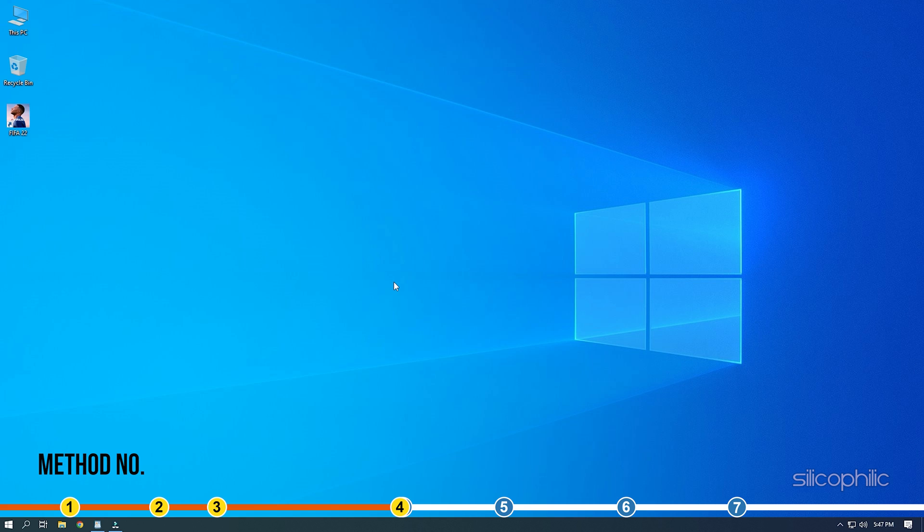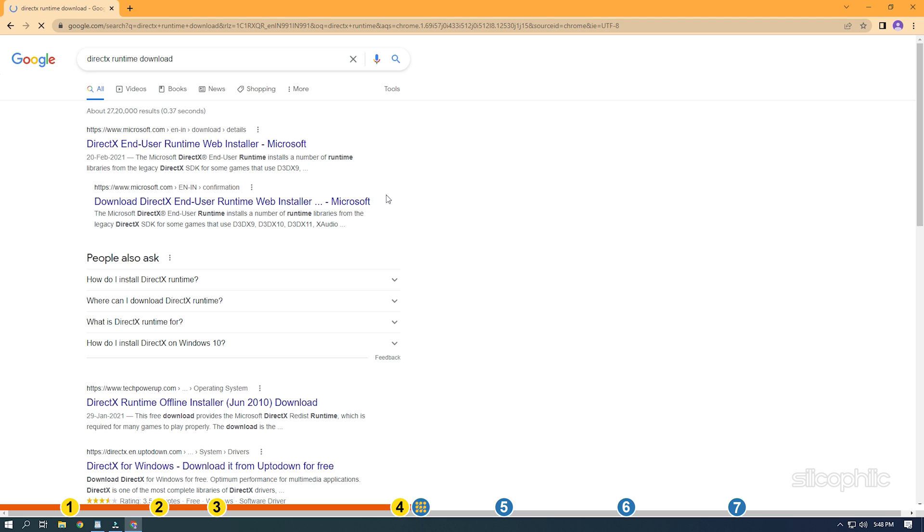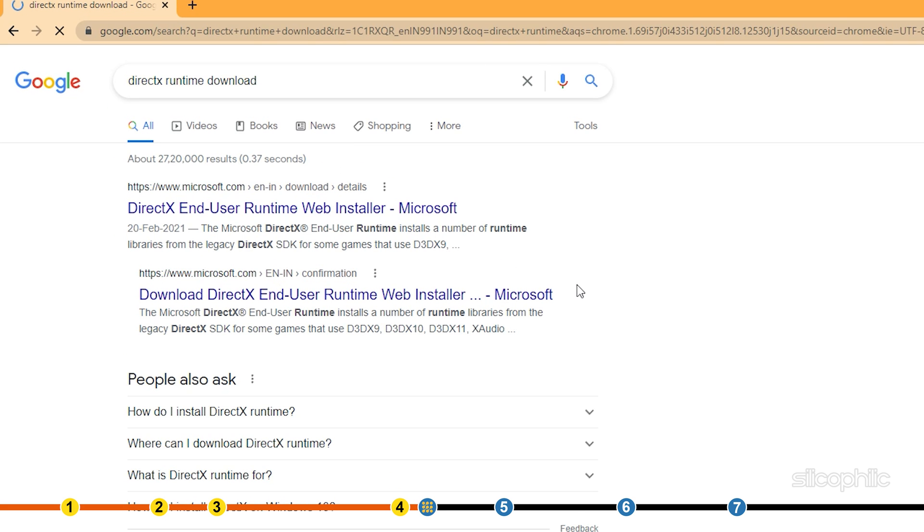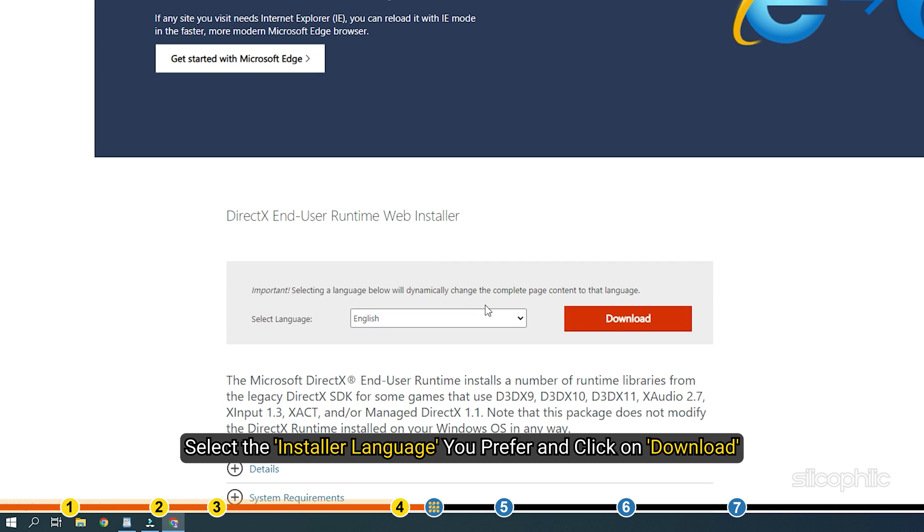Method 4: The next thing you can do is install the latest version of DirectX. What you need to do is search DirectX Runtime Download on Google and open the first result from Microsoft.com. Here, select the installer language you prefer and click on Download.